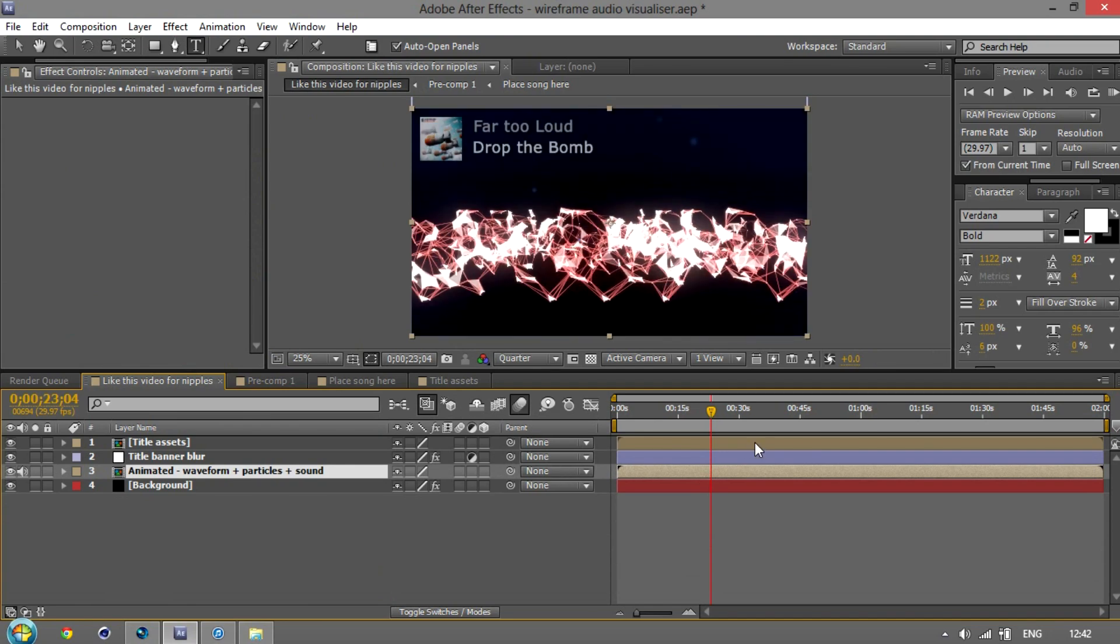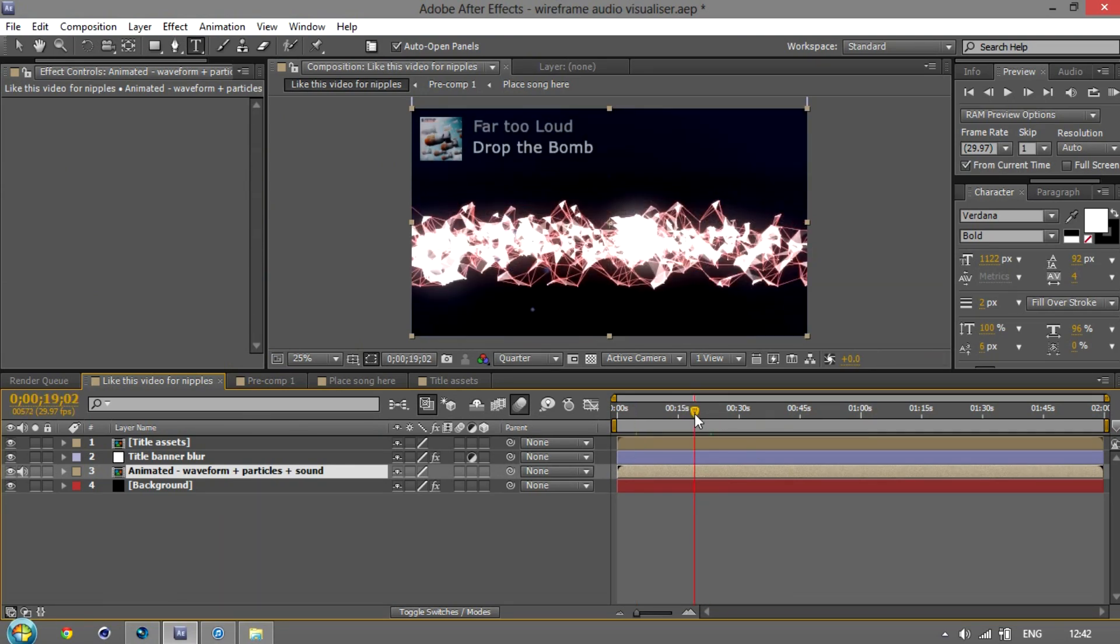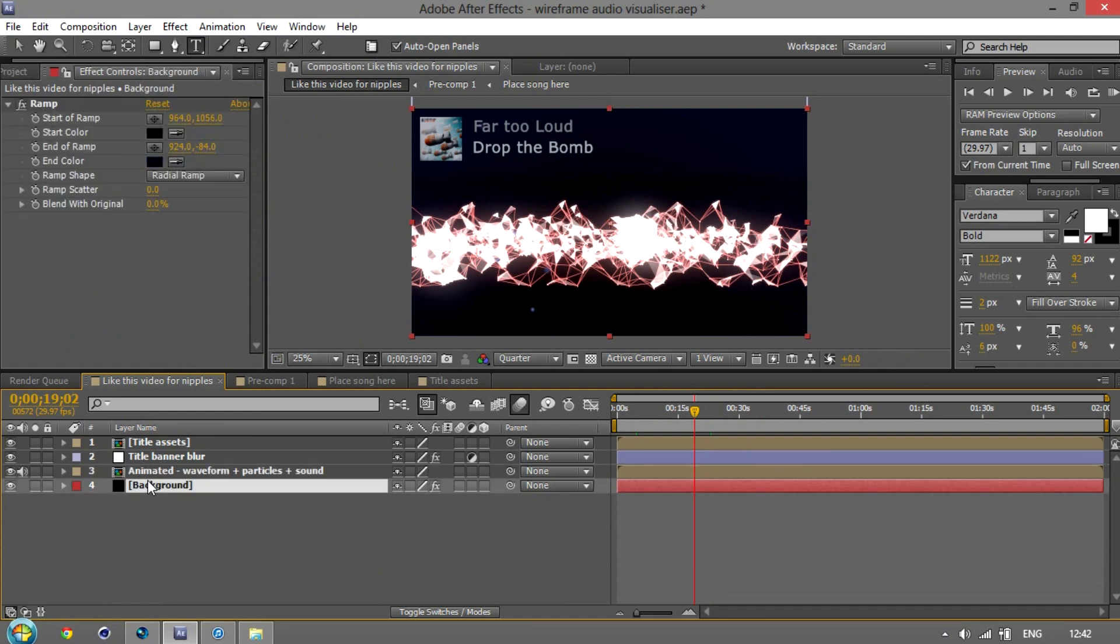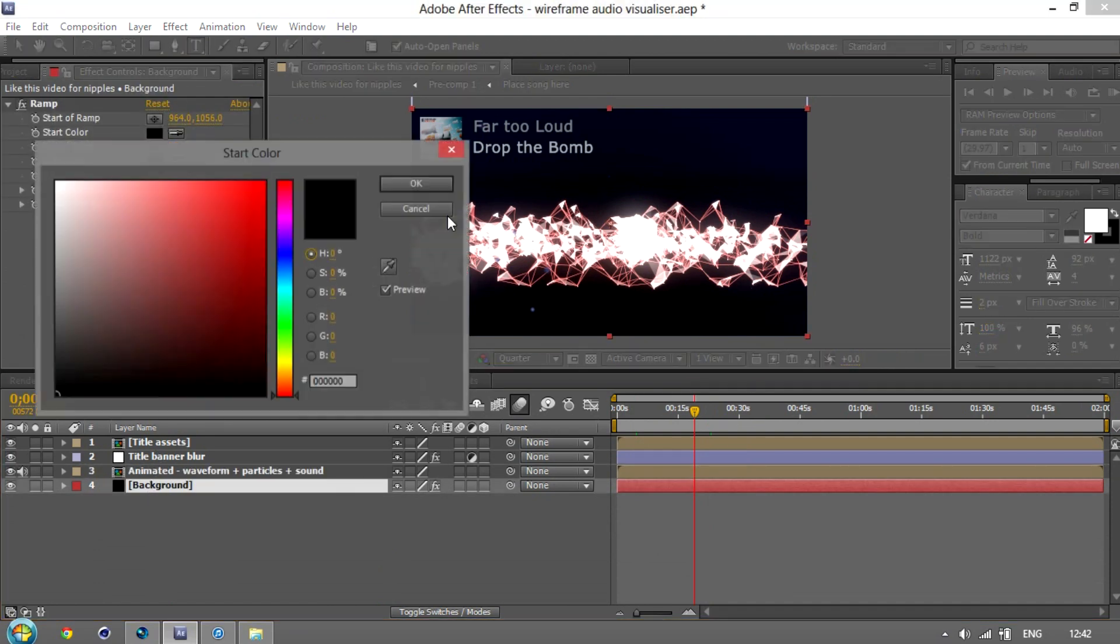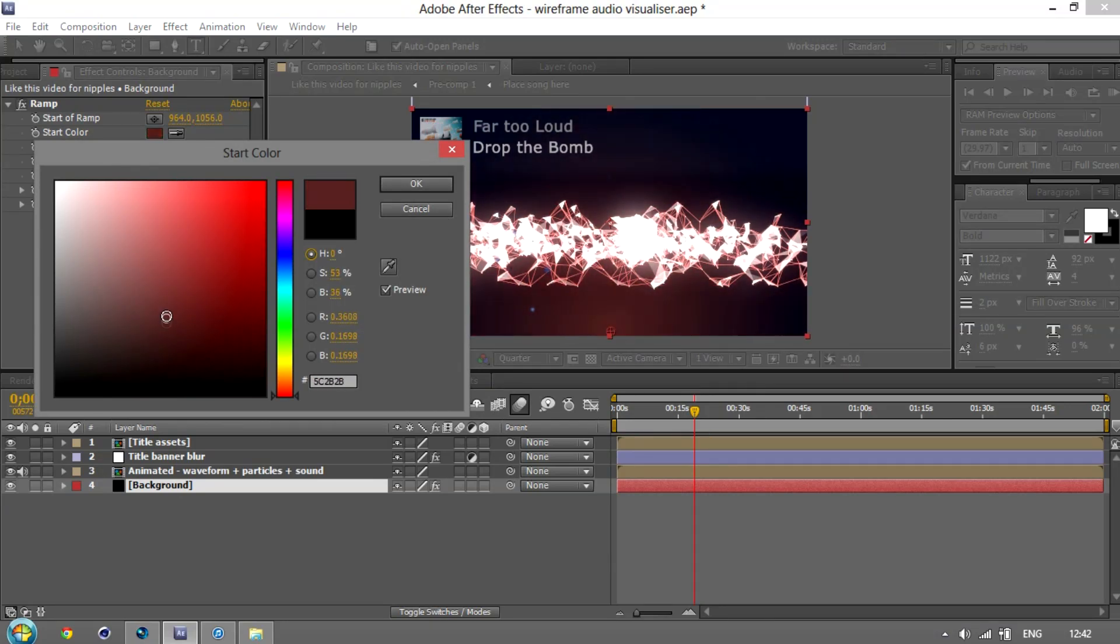So personally I prefer it with the glow, but you can also then change the background to better match that. There we go, that looks pretty good actually.